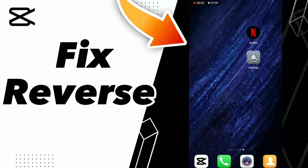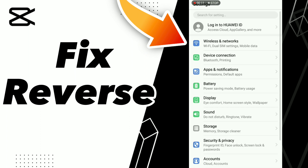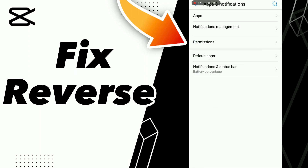How to fix reverse on CapCut. Hello guys, if you want to fix this problem on the CapCut application, first step: go to Settings, click Apps and Notifications.